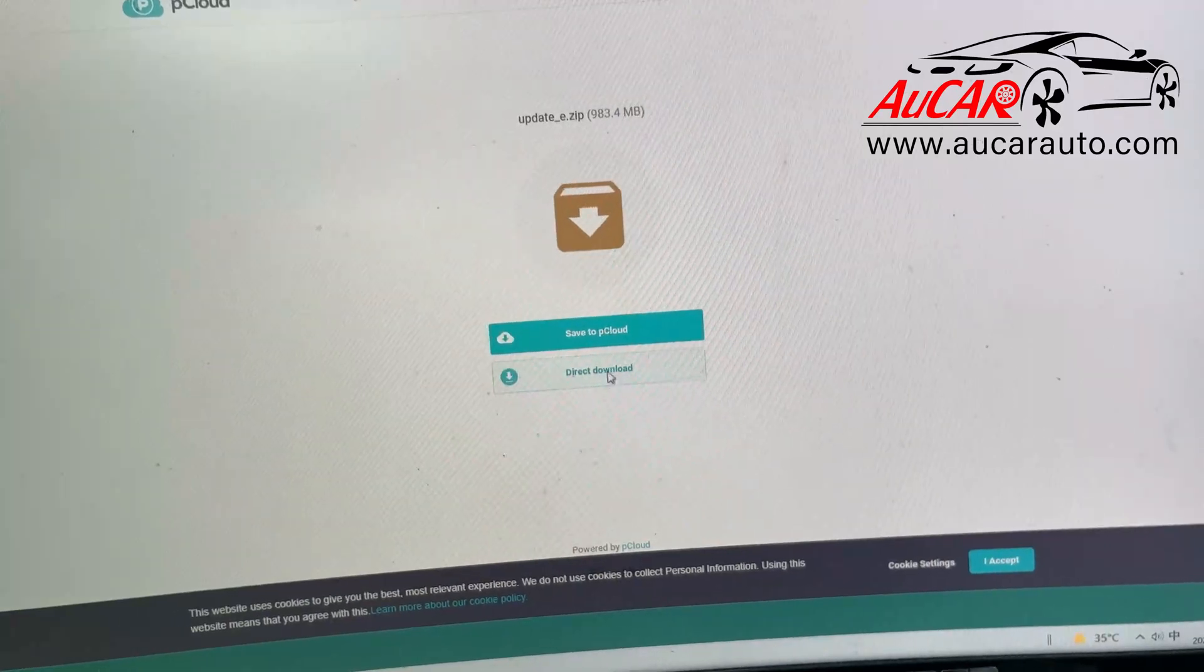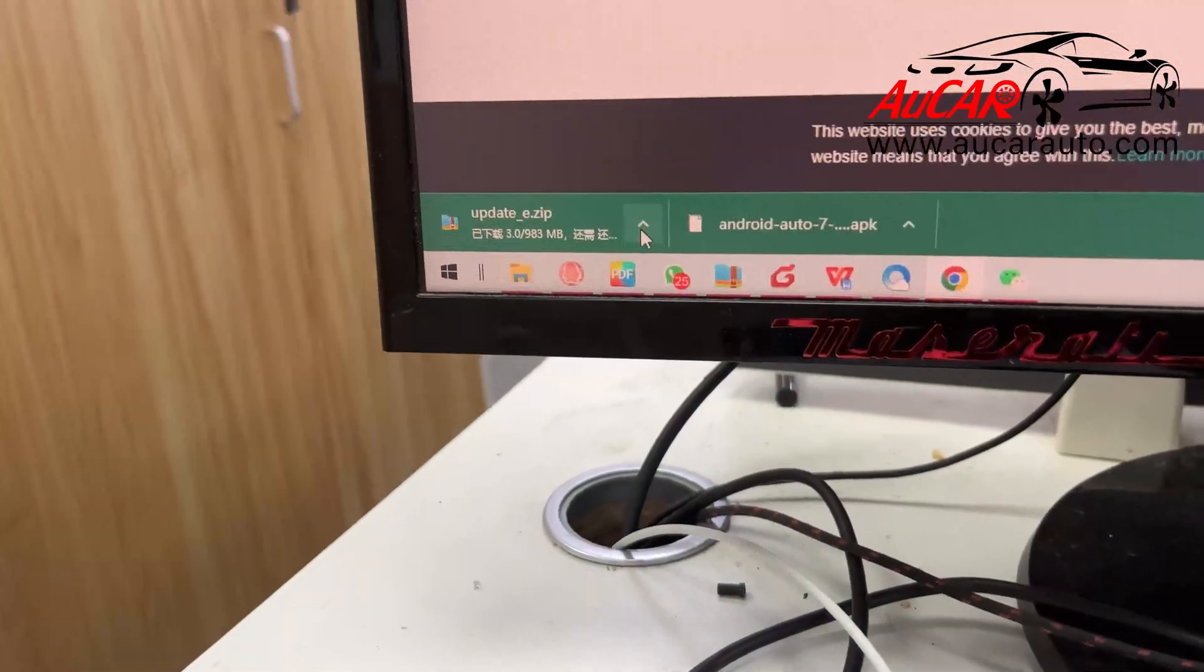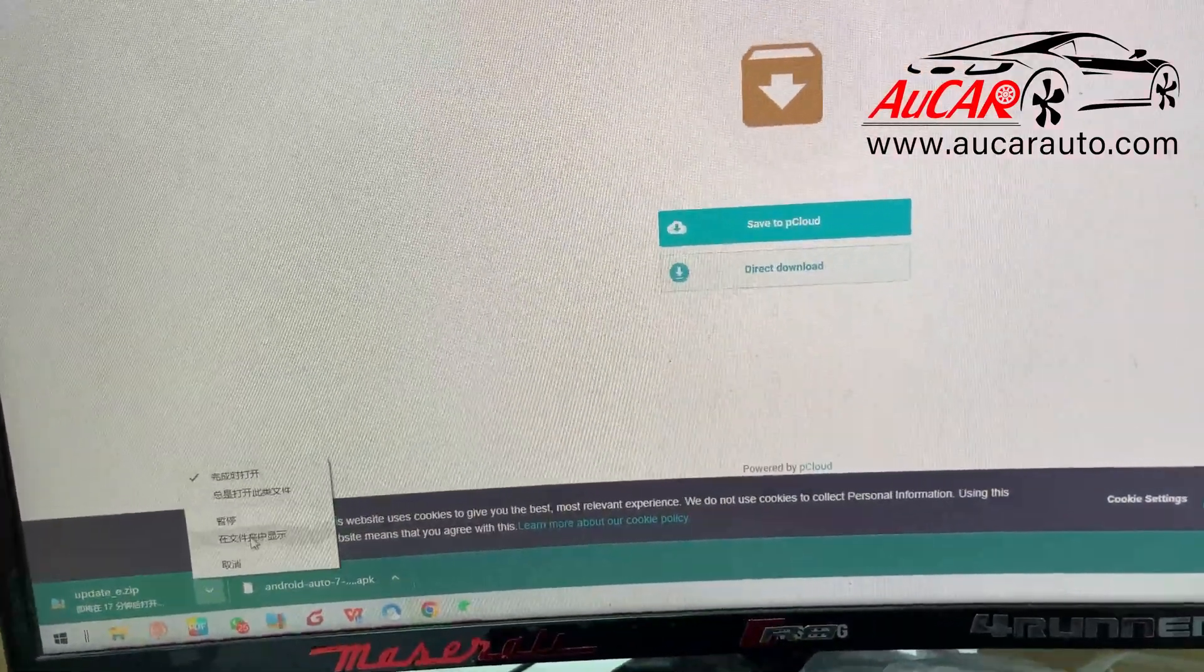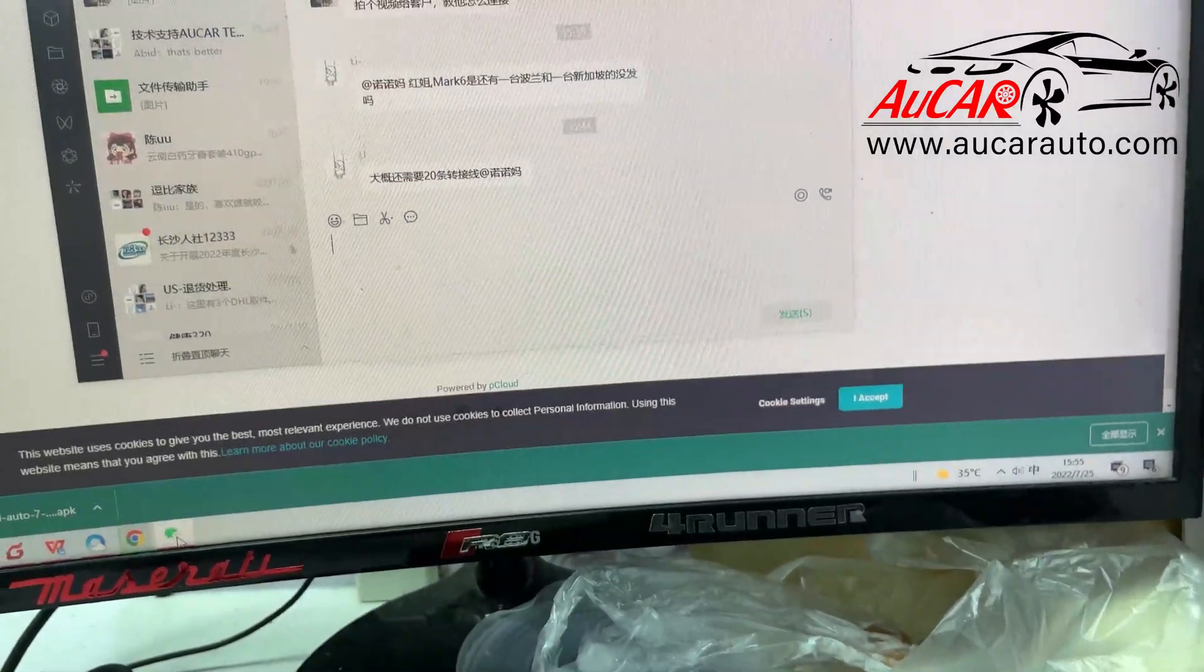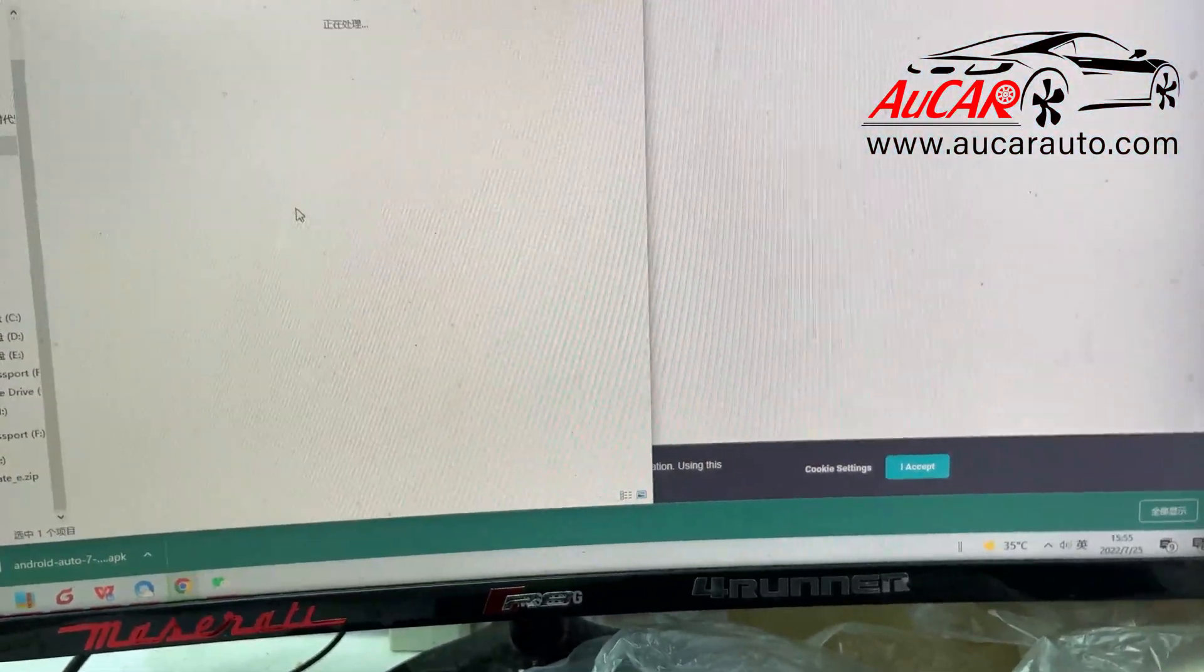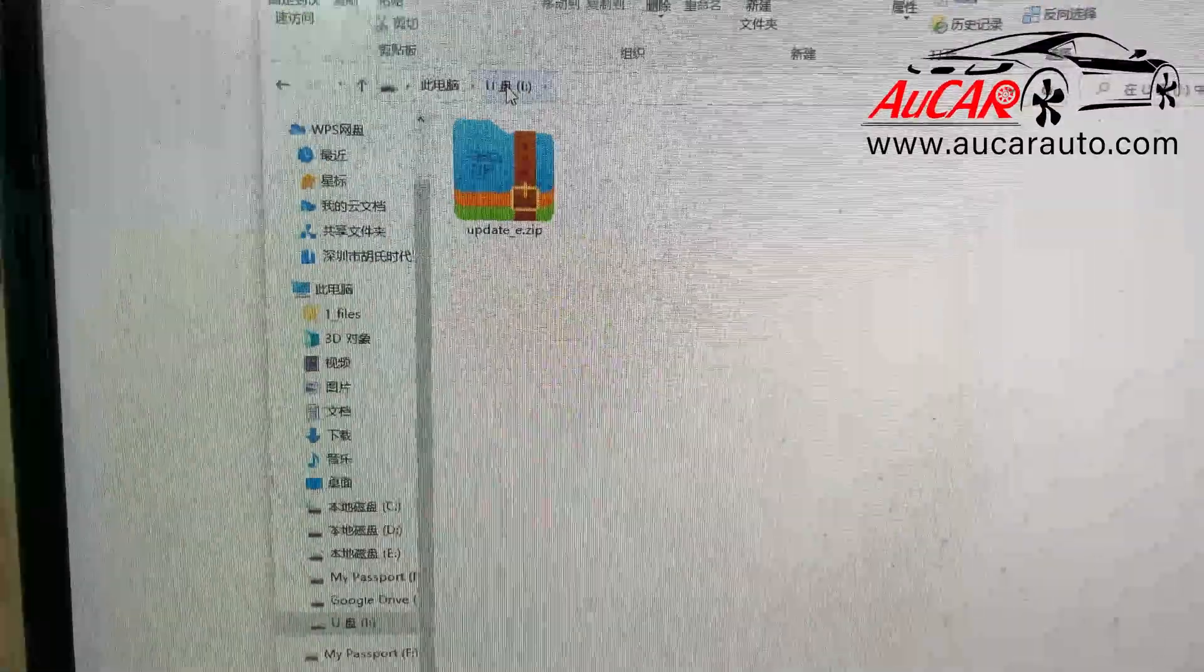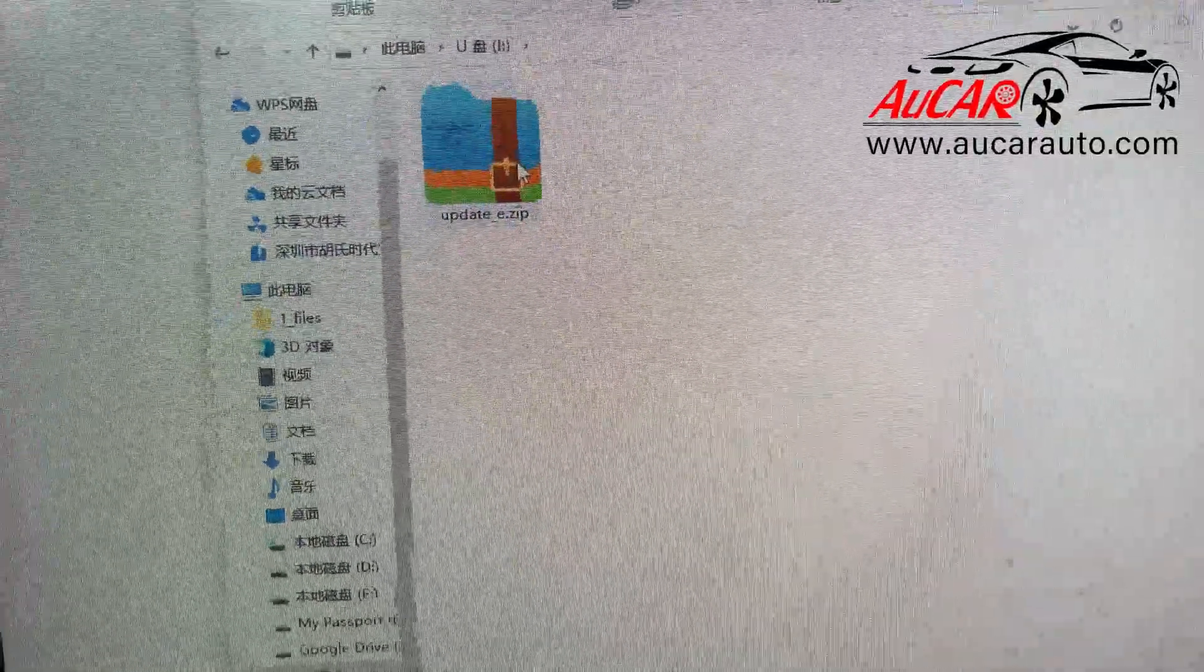When you download, you will see the file. Just copy this file to your USB stick. As you can see, they have a USB stick. This is the software that I downloaded. Just copy this software to your USB stick.